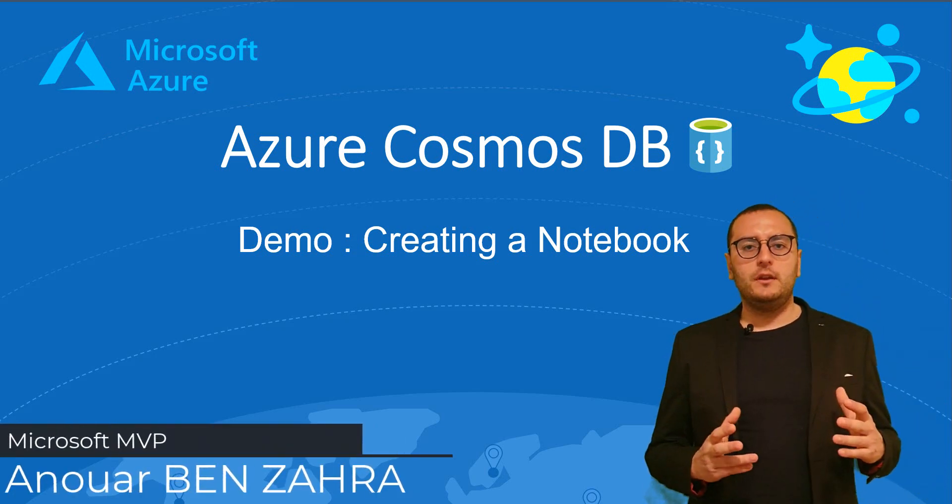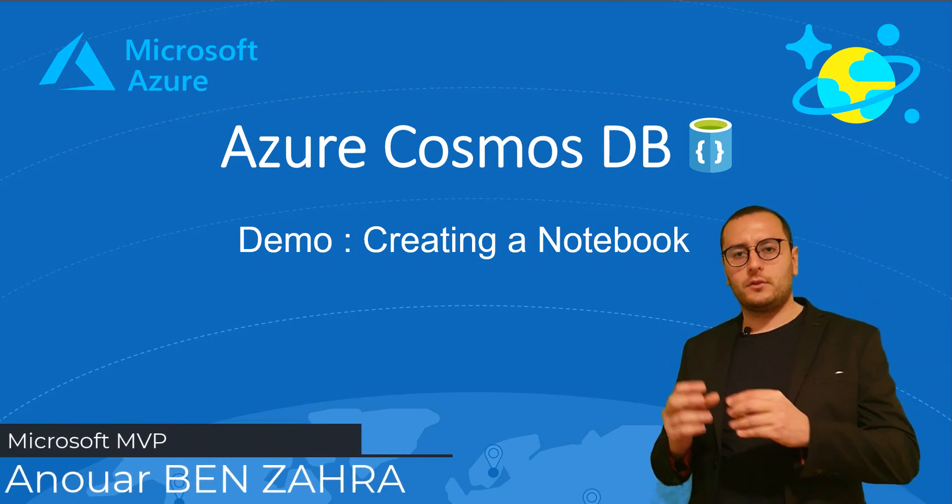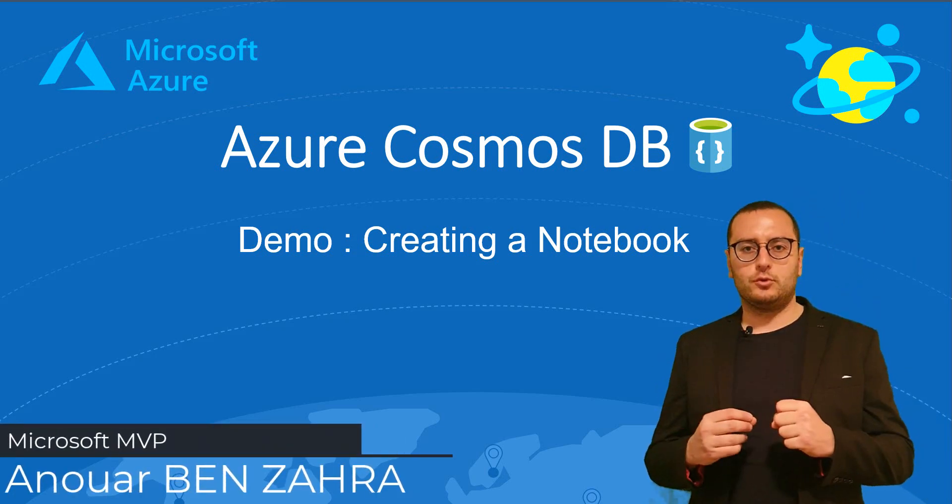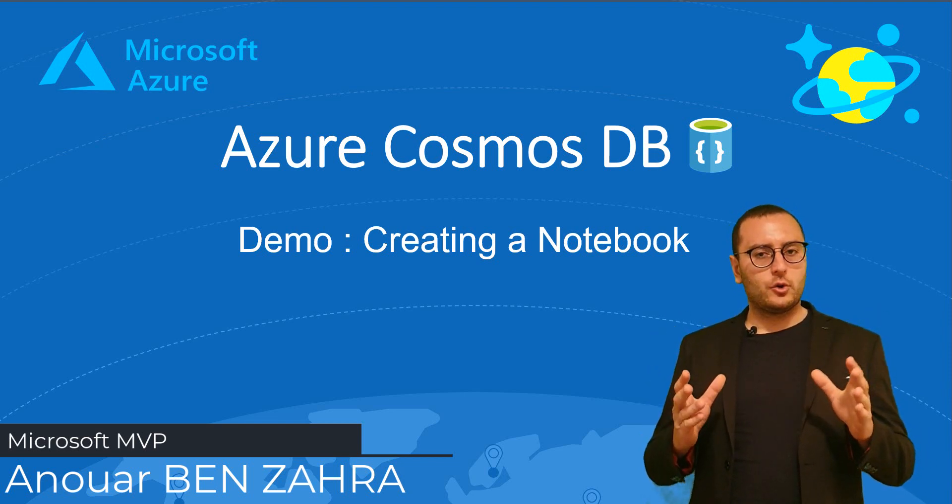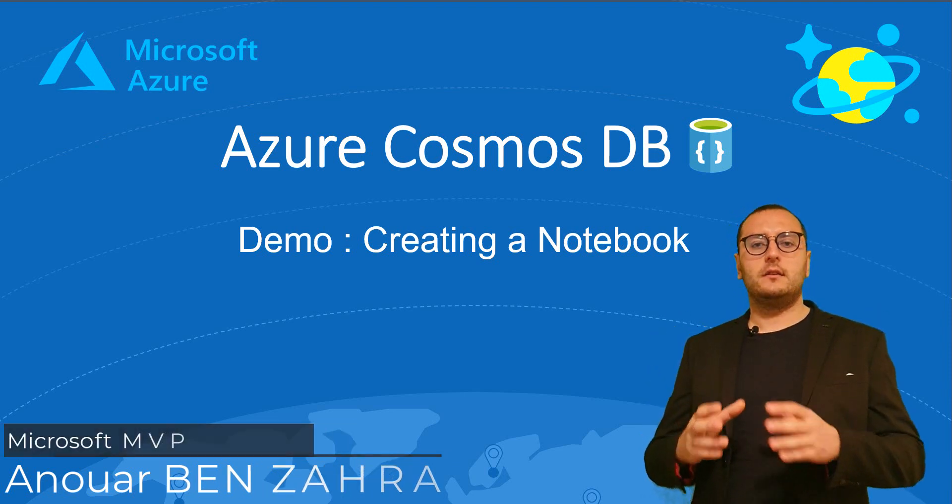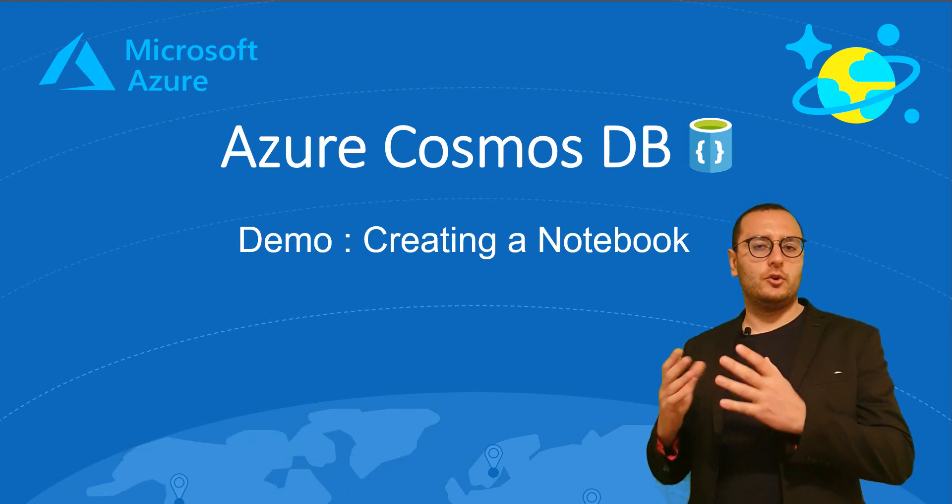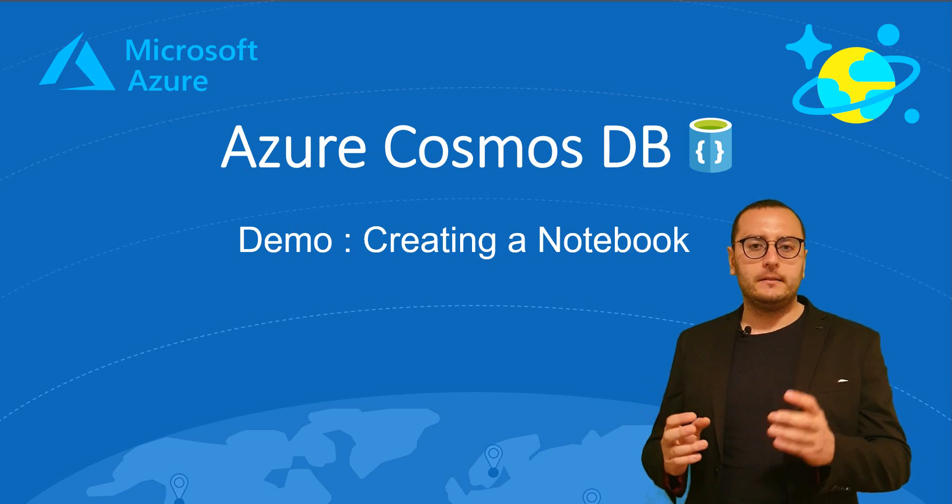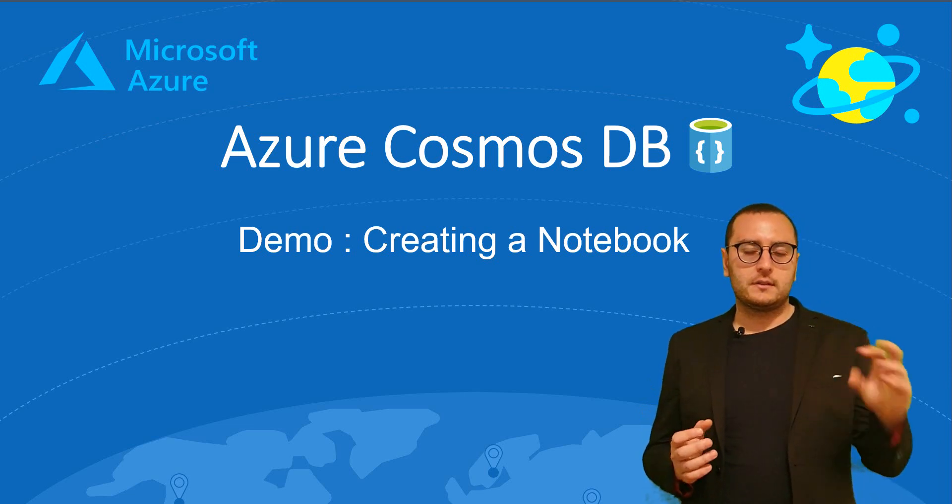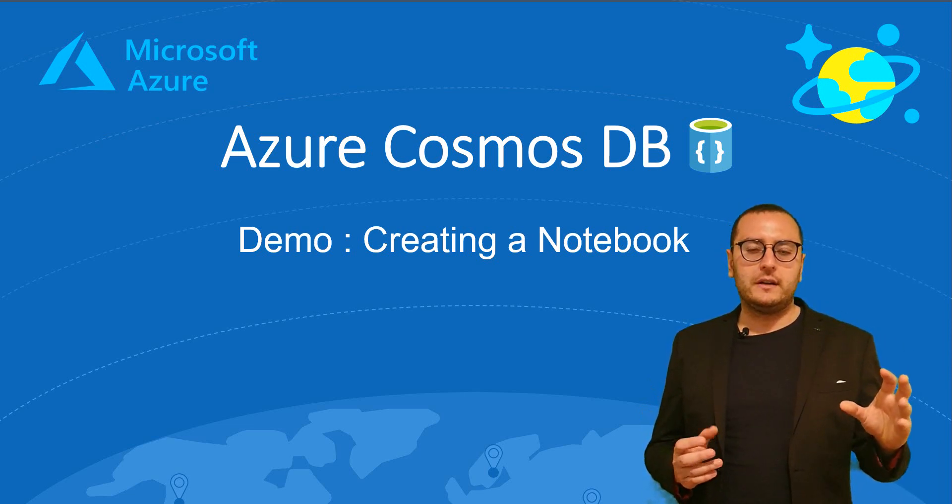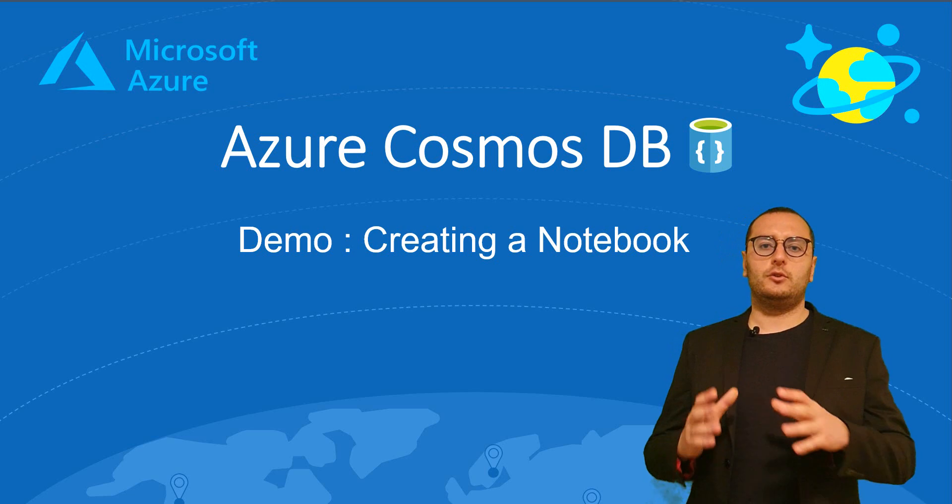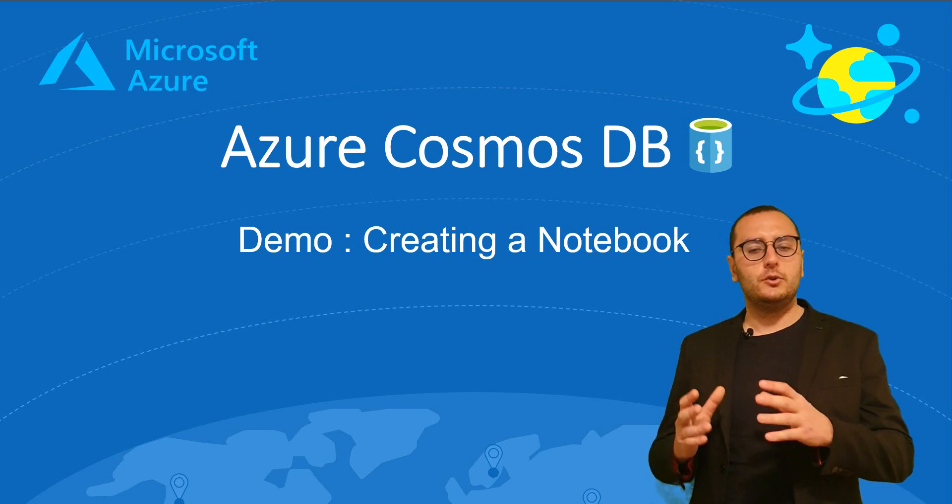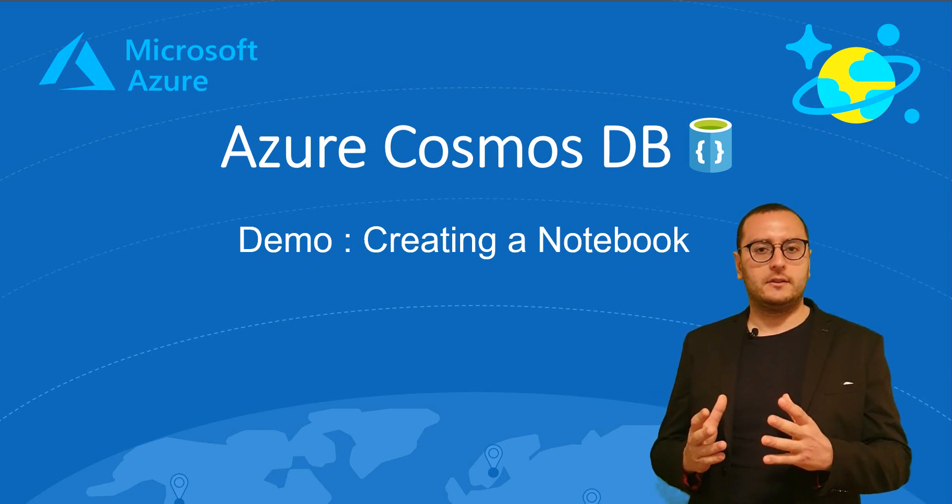With Azure Cosmos DB, we have the possibility to create a notebook. With this notebook, we are going to create a database and then a document. And in the last part of this video, I'm going to query the document using a SQL instruction.